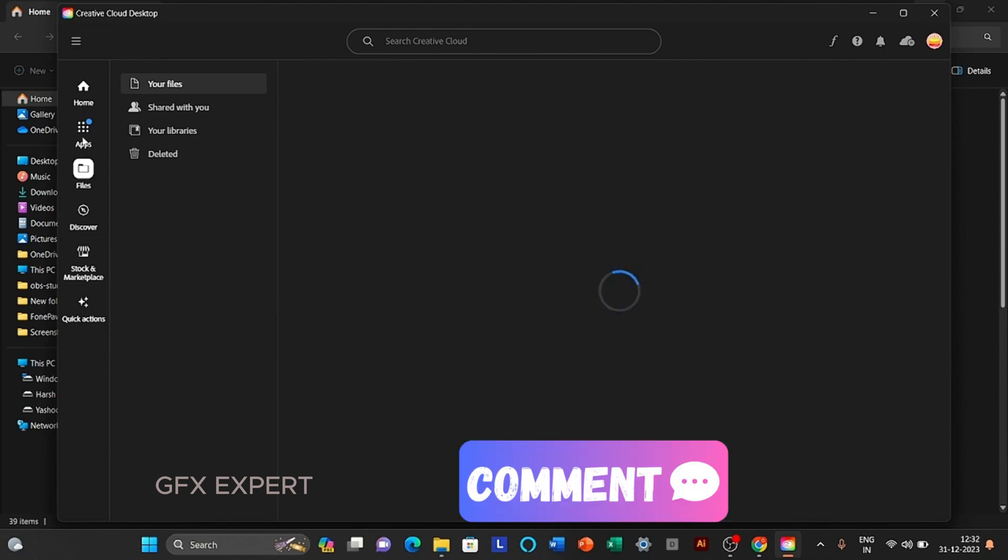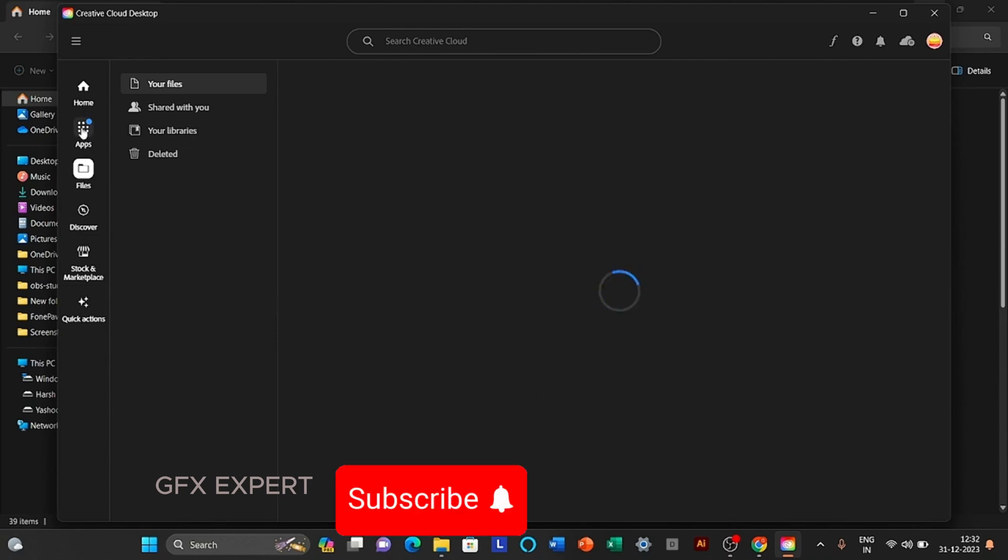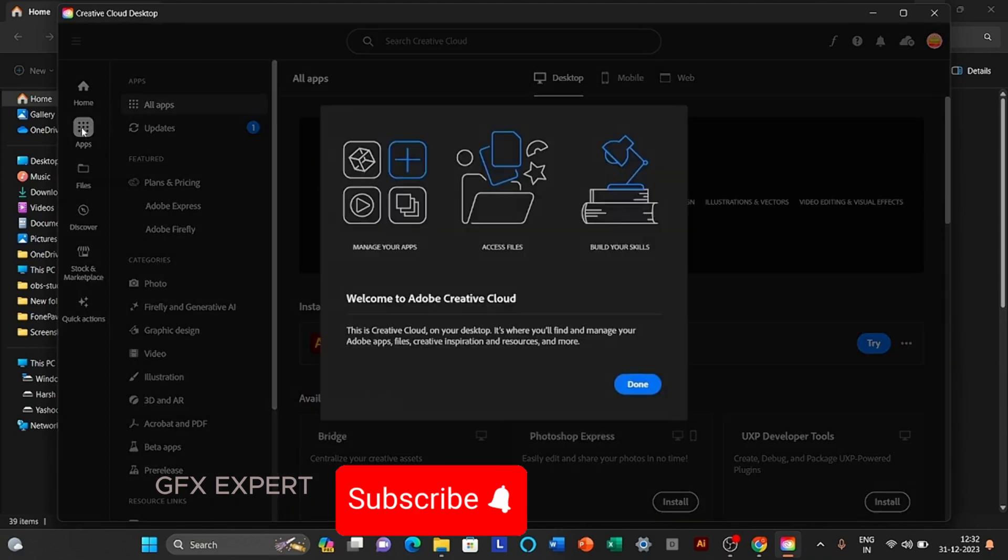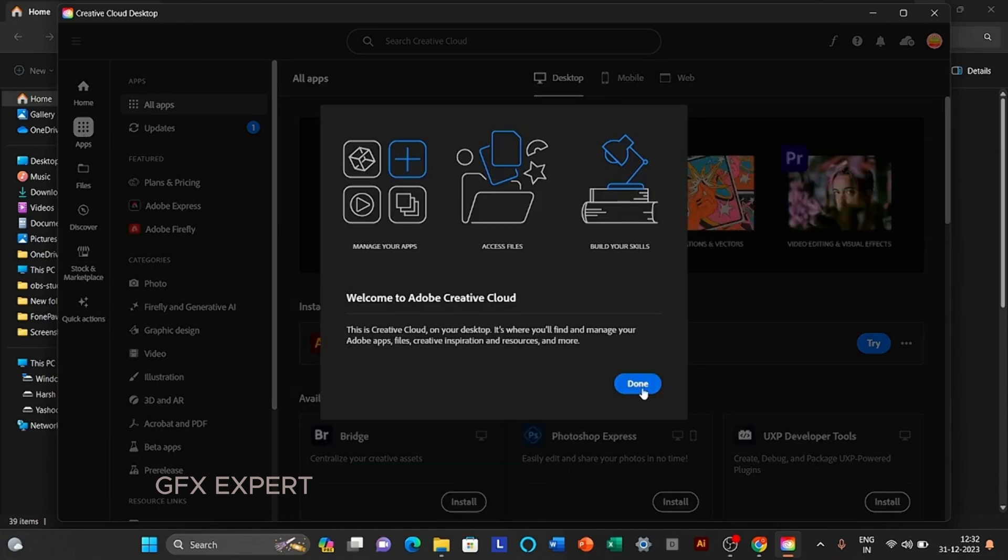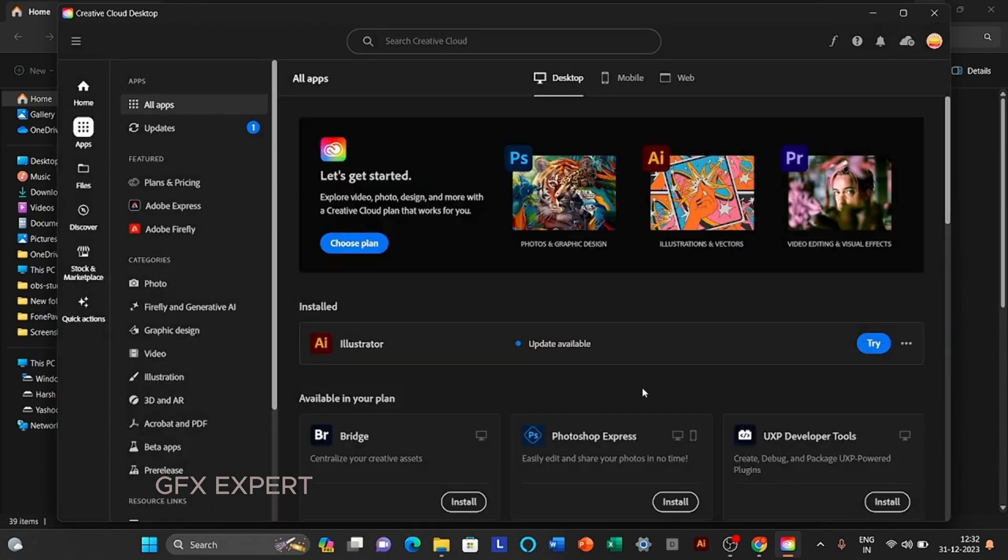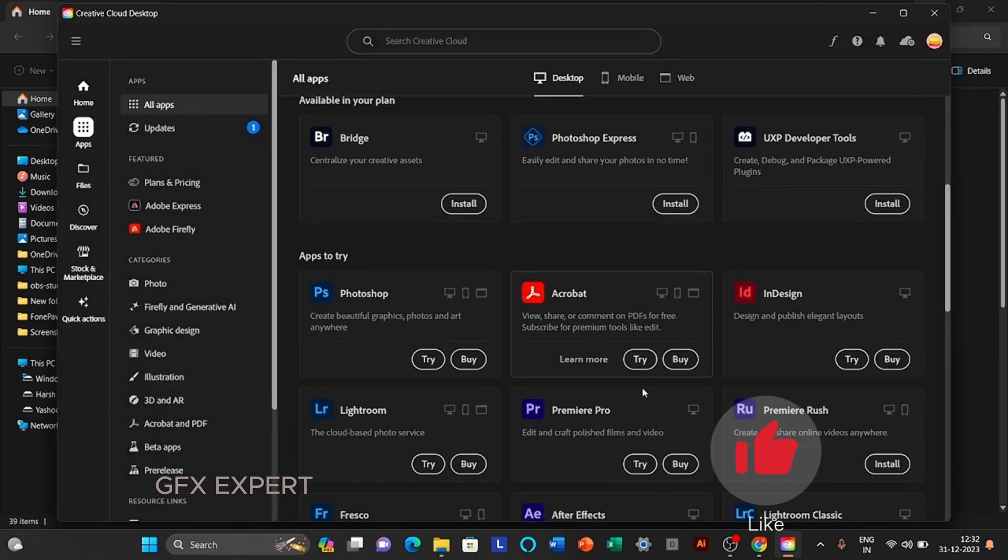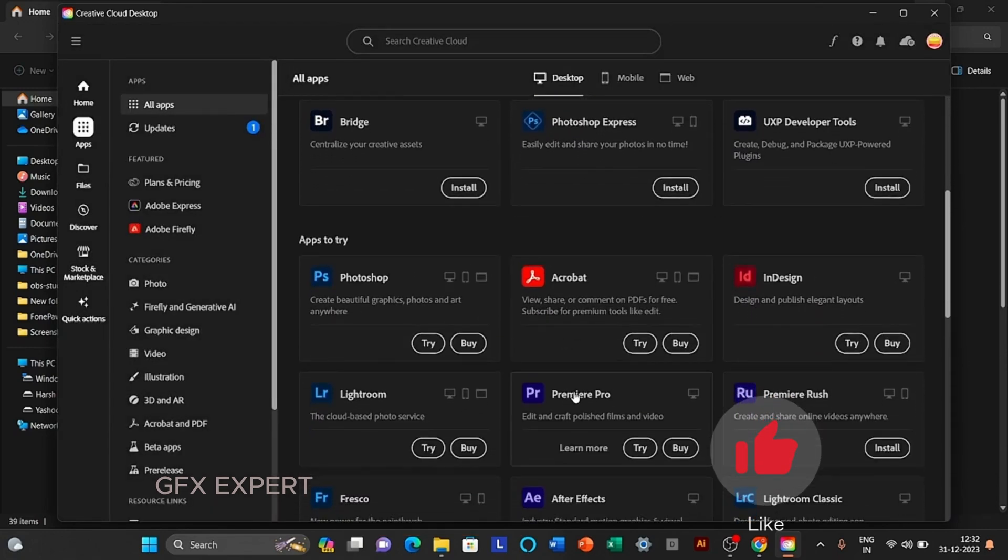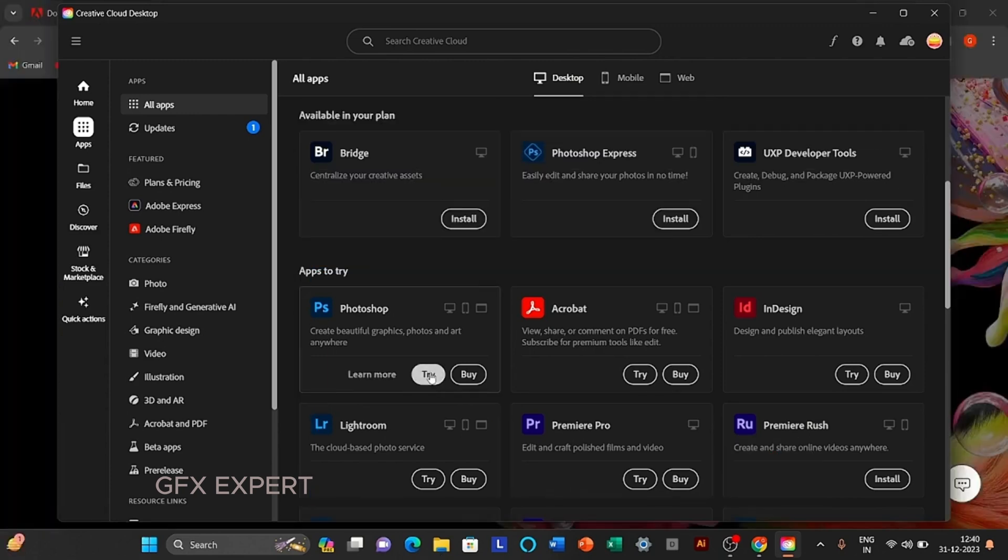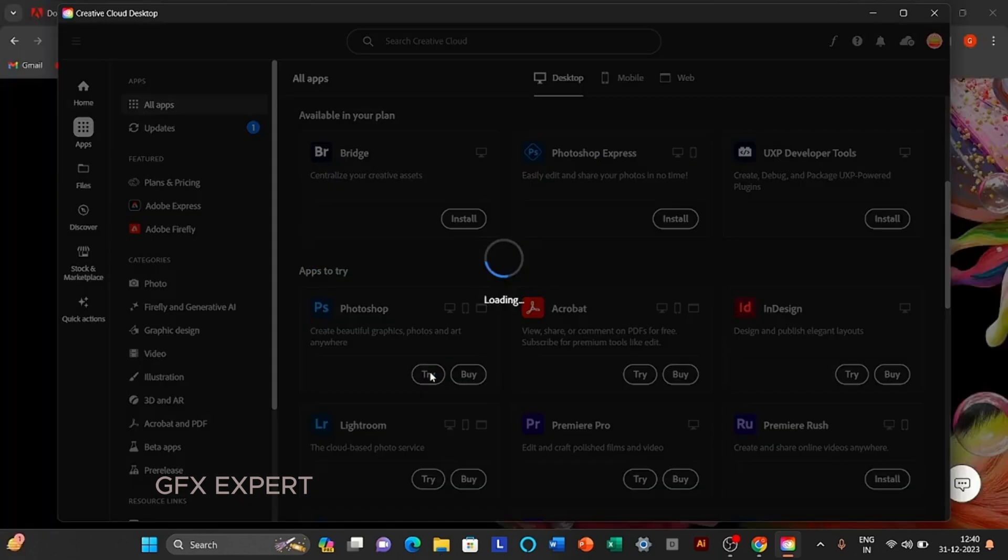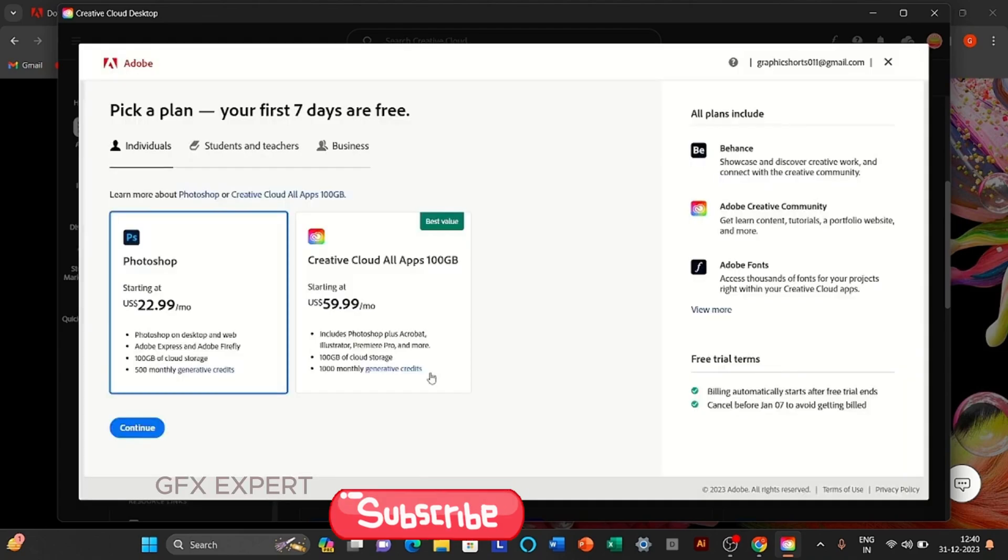Click on the apps icon. Click the try option. Select business.